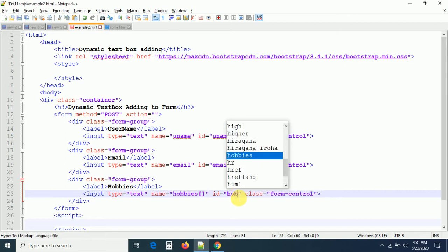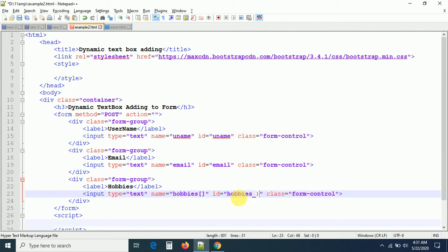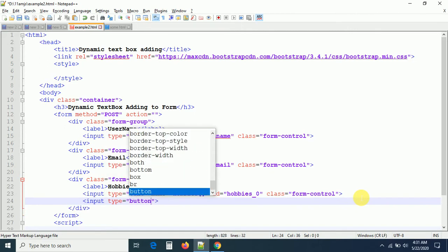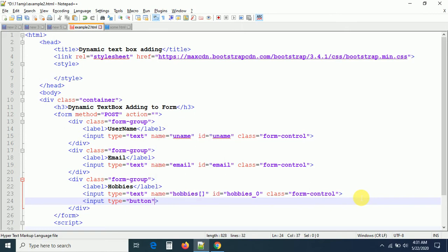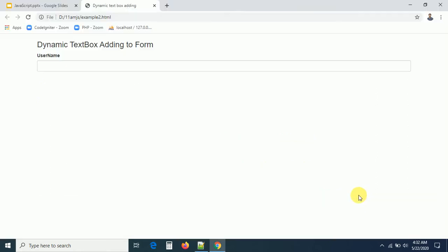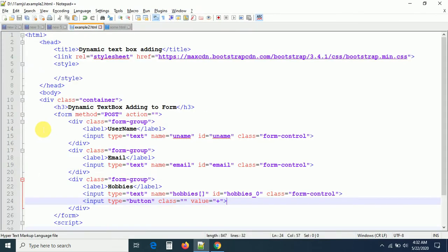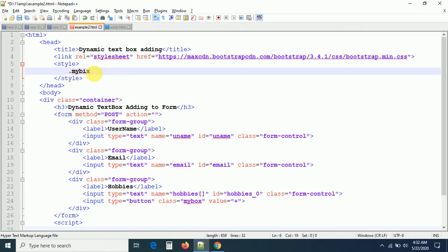The ID for the initial hobbies field will be 'hobbies_0'. Dynamically generated boxes will be 'hobbies_1', 'hobbies_2', and so on. We also need to add an input button with type equal to 'button' and value '+' (the add button). Let me check the output — the text box is there, but the button should appear on the right side as shown in the slides.